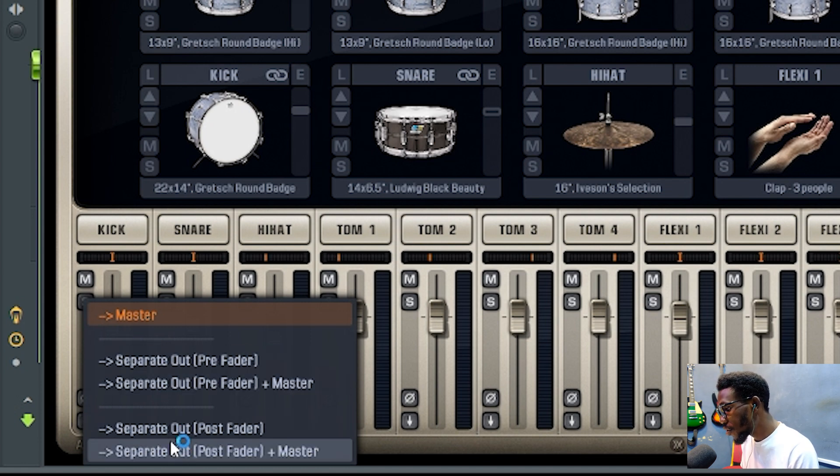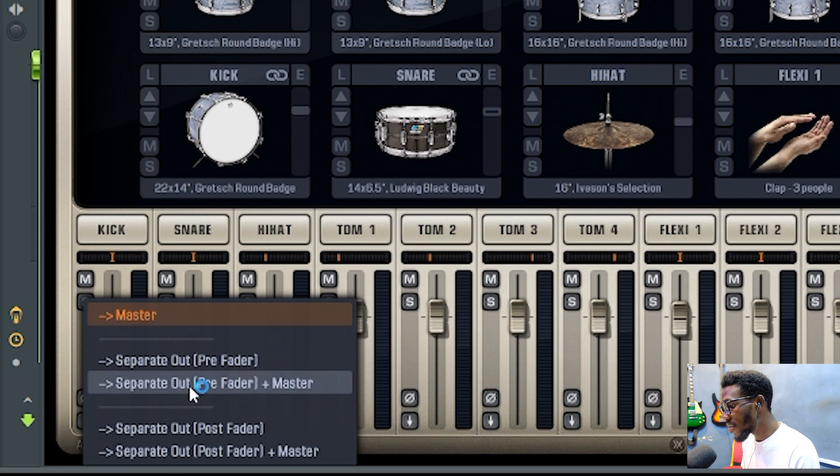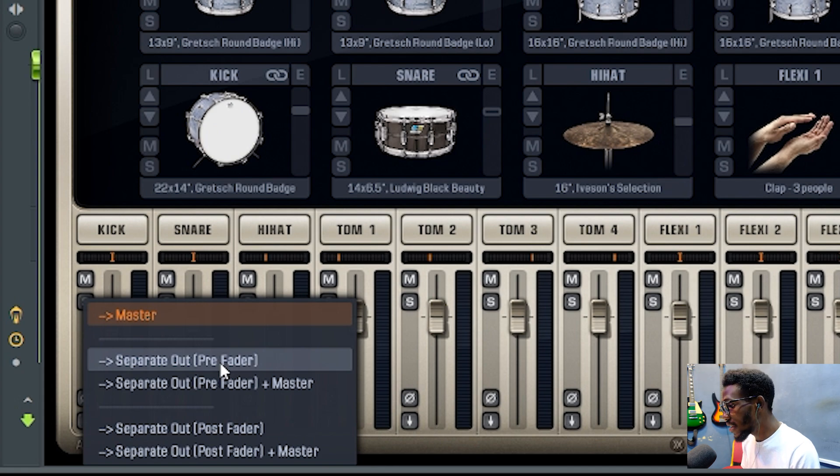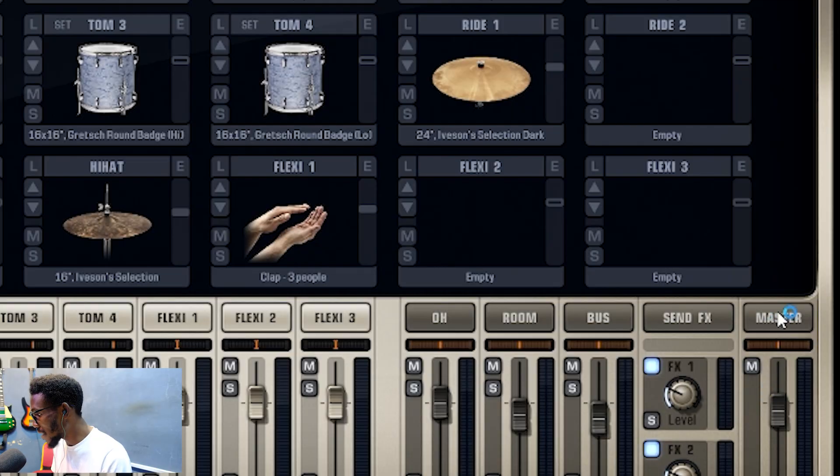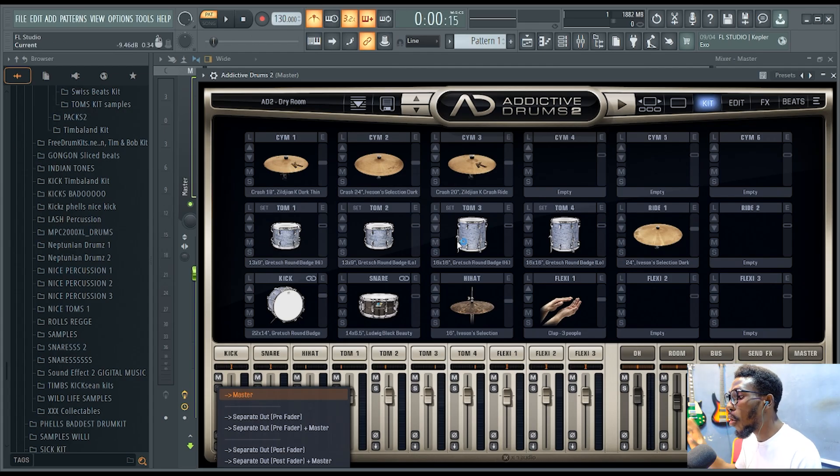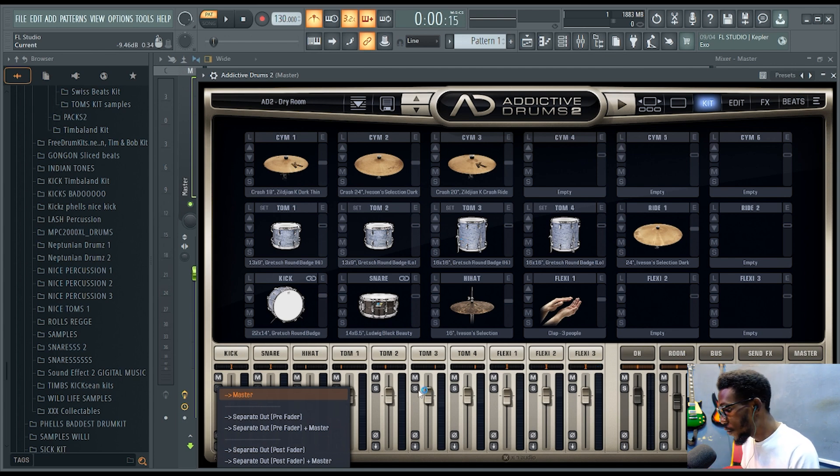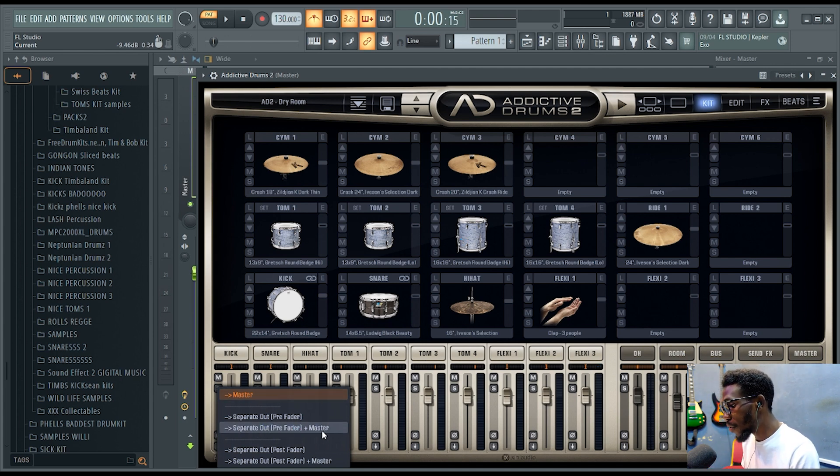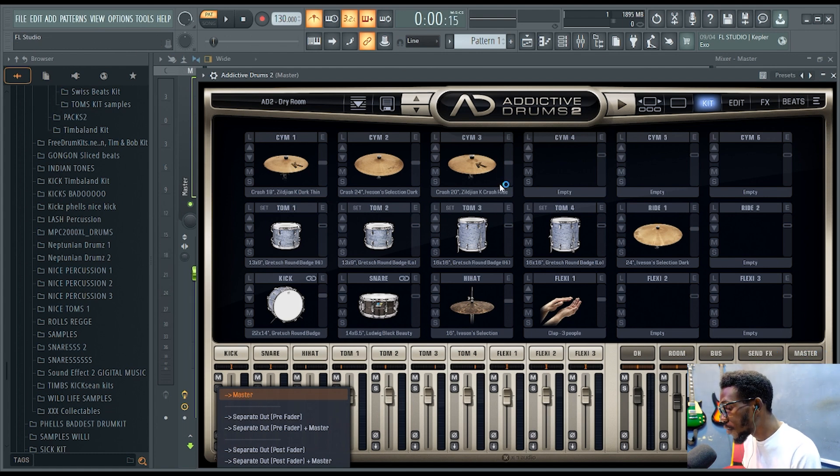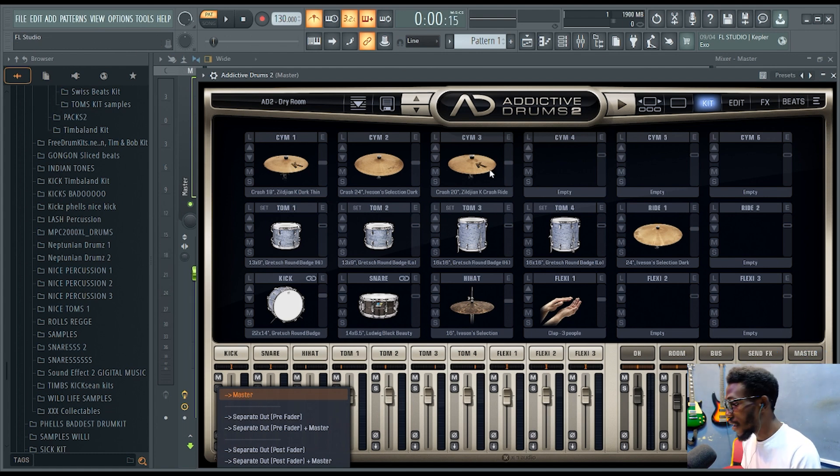You have four options you can use. If you're going for separate art prefer that, it means you're bypassing this master here, so your drums will be playing but you're doing all the job from your mixer. If you click separate arts prefer that plus master, it means you're working with this master track here in Additive Drums and you're also working in your mixer. For me, I prefer this.